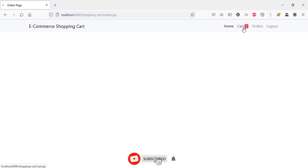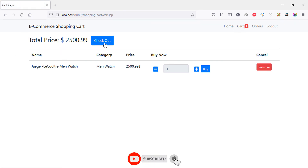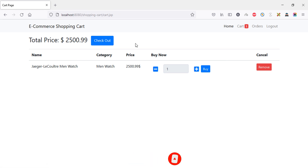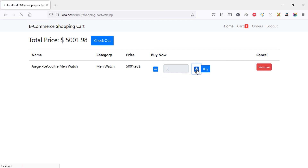That's all for this tutorial. In the next episode I will show you the checkout functionality — where if your cart has four or five products, you can increment the quantity and buy all the products together. See you in the next video.